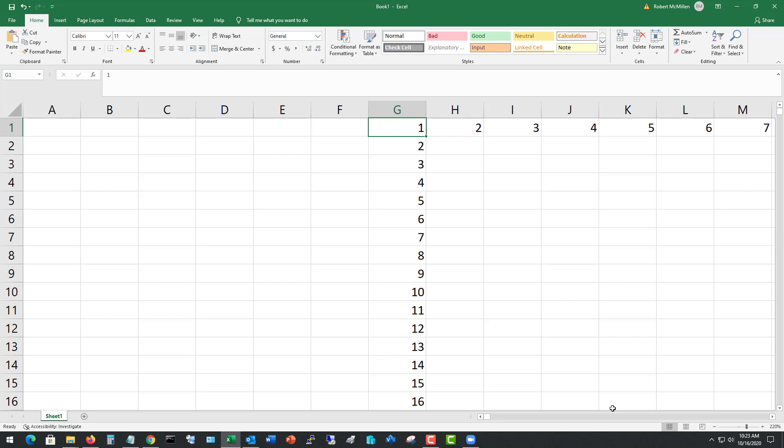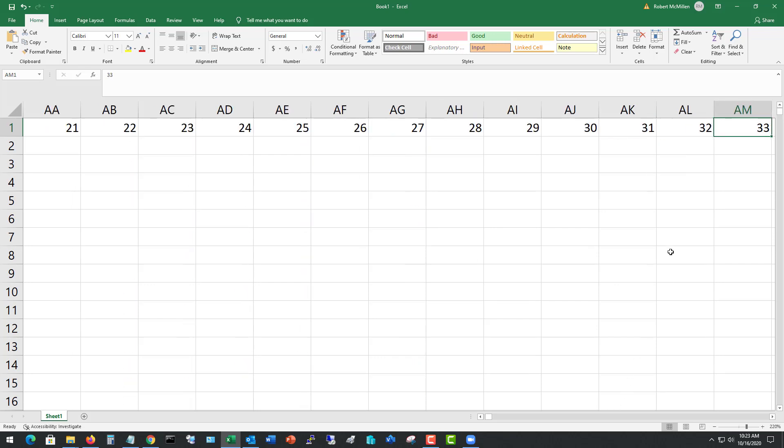So there we go. It's got all 5,000 going across. So that's how we use the auto series fill in Microsoft Excel.